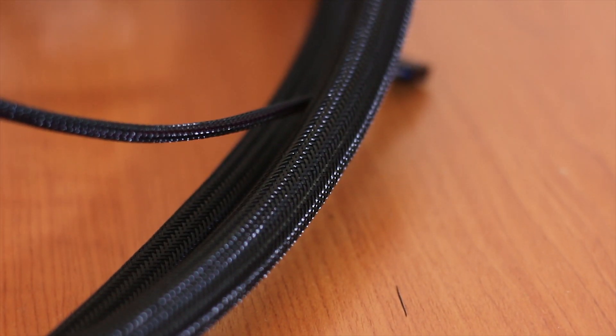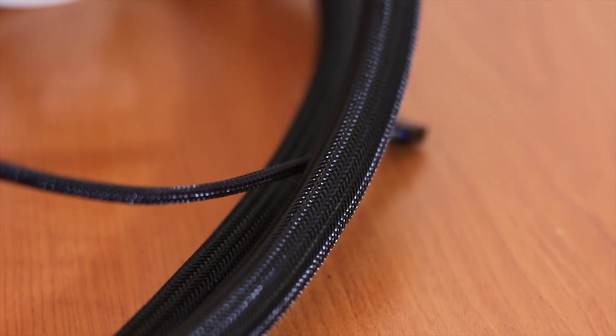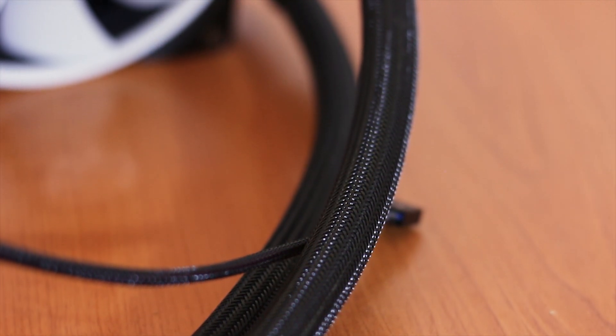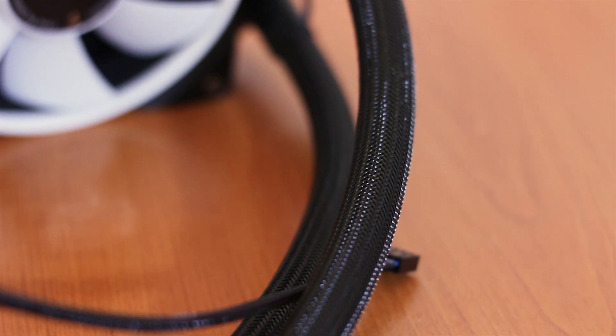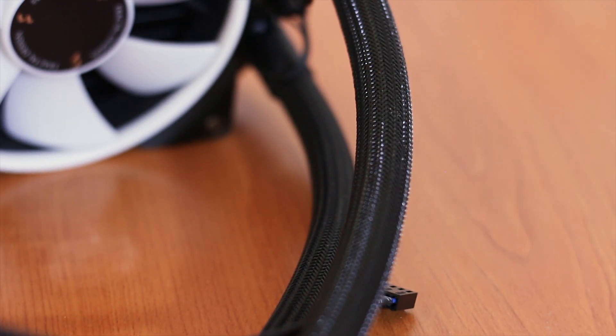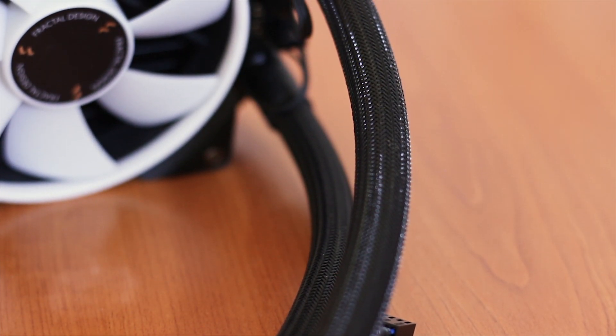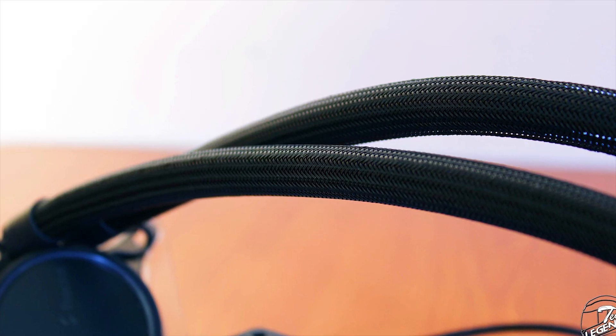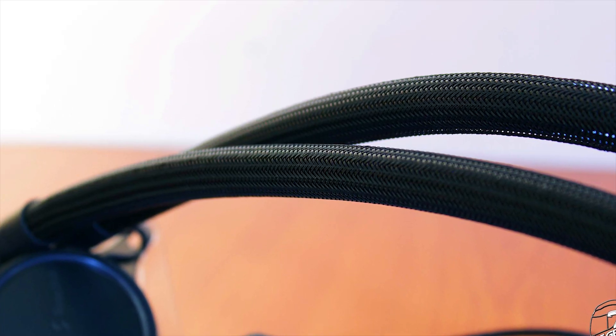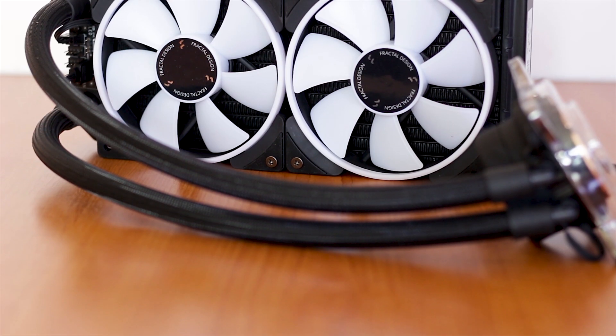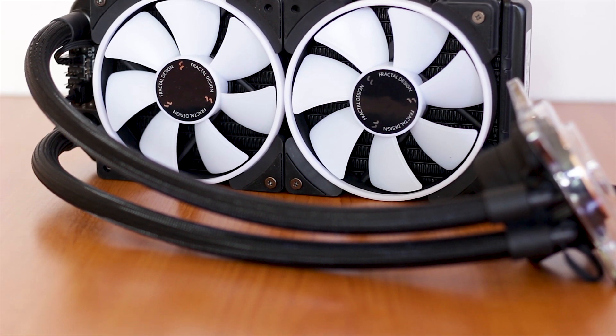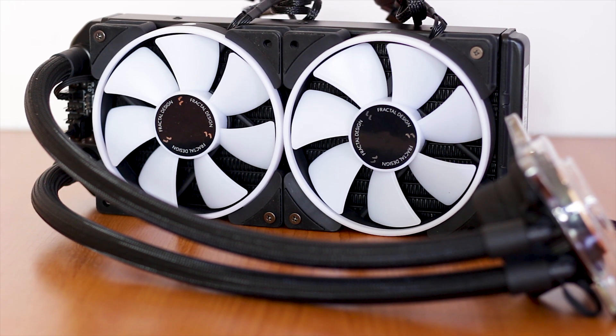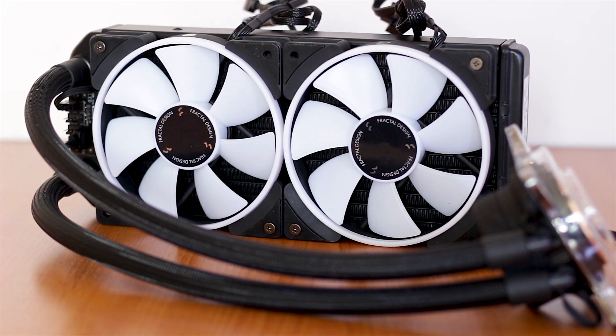The tubes have a length of 400mm and are covered in a rather nice sleeving which not only protects the surface of the tubing but also holds in place some cables that are routed under it. This method of hiding and organizing cables is starting to become a regular sight among the higher priced liquid CPU coolers and this is great, especially hiding the extra cables required for powering and sending the signal for LEDs across both the CPU block and the fans.